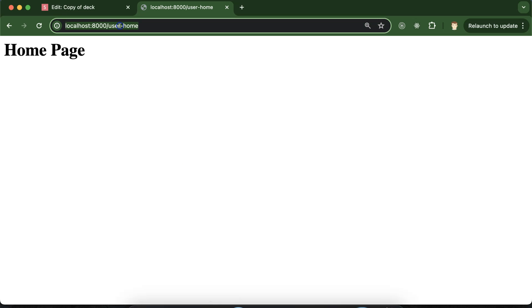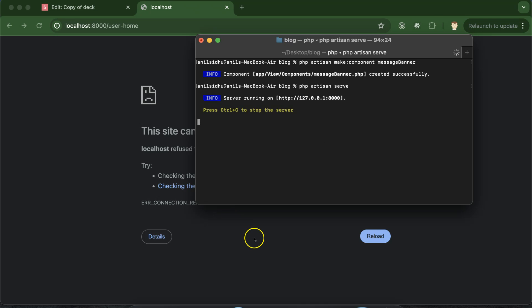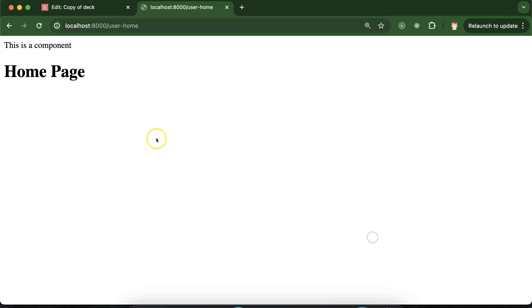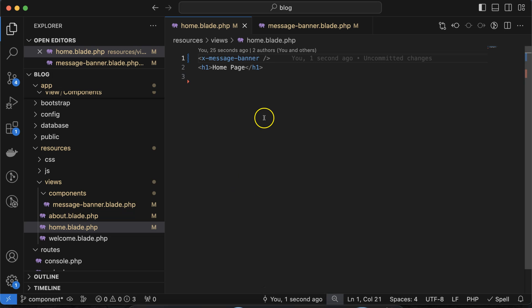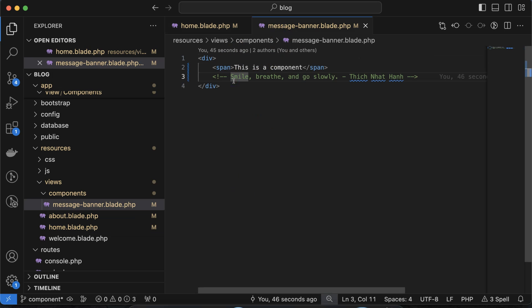We also need to start the PHP server — I forgot to start it. Just run `php artisan serve`. Now you can see we are able to get the output from the component.